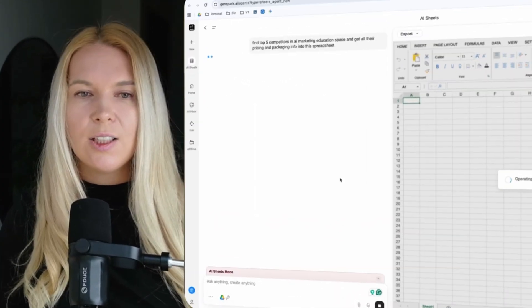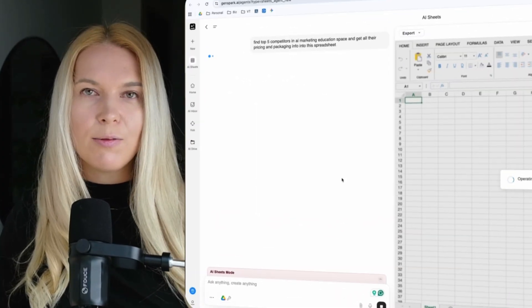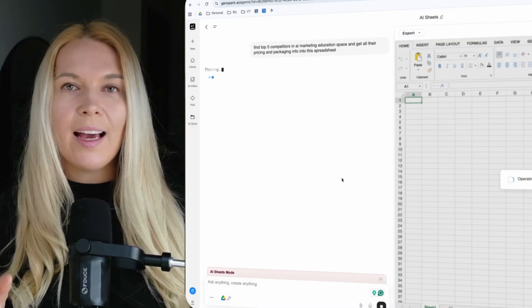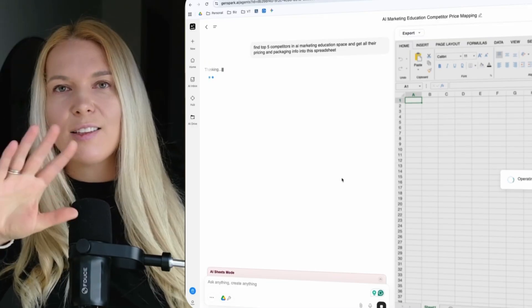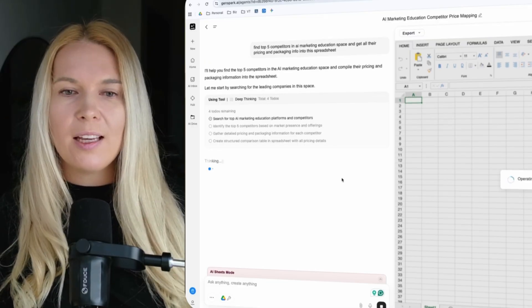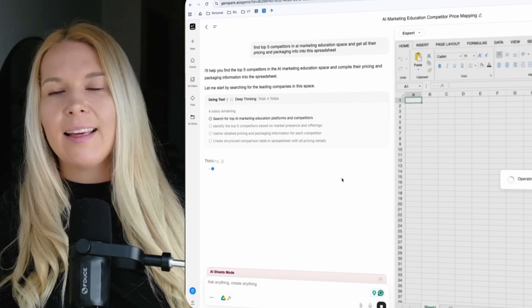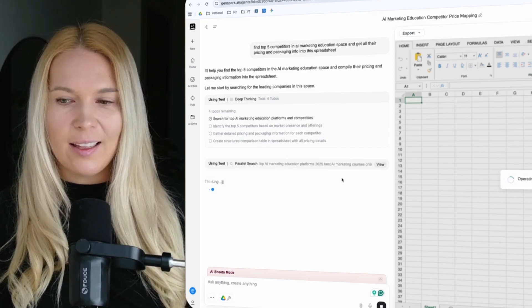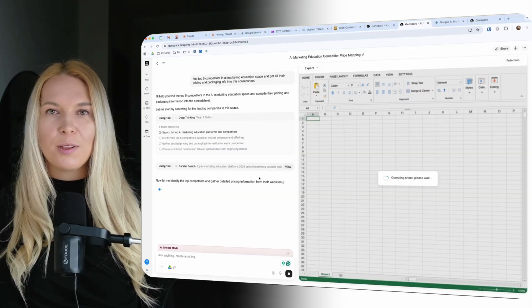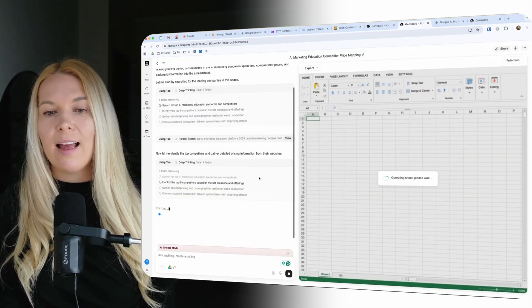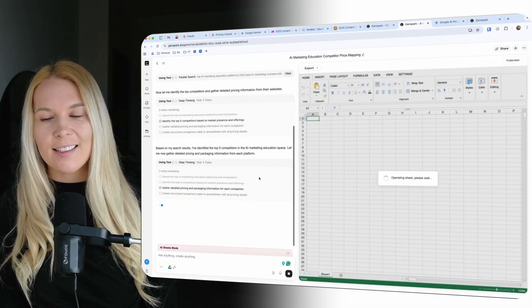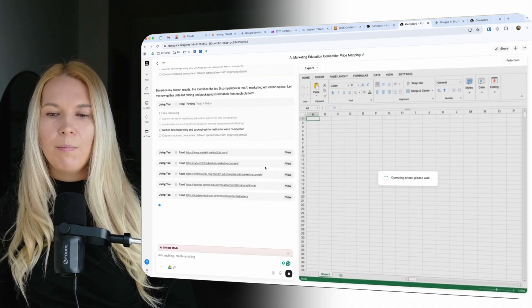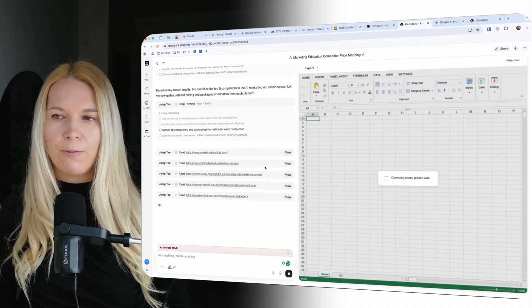And so with GenSpark it now creates these agents that not just search the web but they actually go on the sites. They scrape the information on their pricing pages, on their product pages. And that information gets added to this AI spreadsheet. And then I can do whatever I want with the spreadsheet. Usually I just export it and start using it for my own analysis. But sometimes I keep analyzing it within these tools. But I feel like GenSpark is the perfect tool for this.